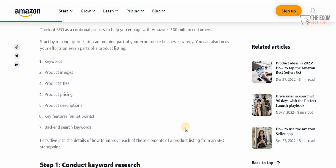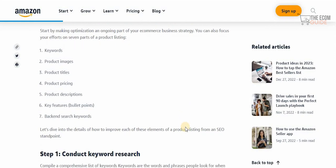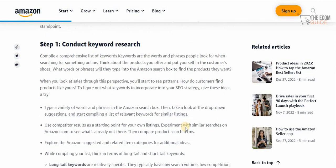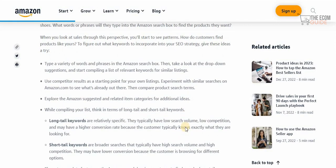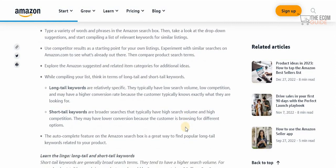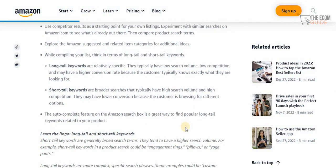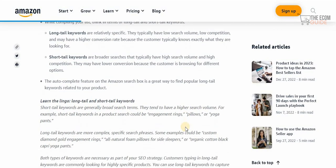Start by making ongoing optimizations as part of your e-commerce business strategy. Focus your efforts on seven parts of the product listing: keywords, product images, product titles, product pricing, product descriptions, key features, and back-end search keywords. Keywords are words and phrases people search for online. Think about the products you offer and put yourself in the customer's shoes — think about how customers find products like yours. Use both long-tail and short-tail keywords, and learn from your competitors.